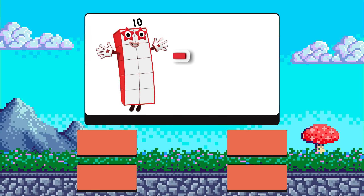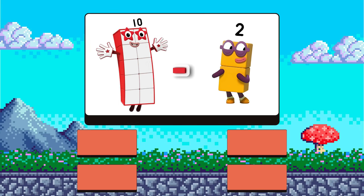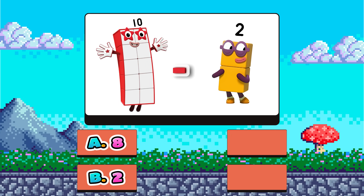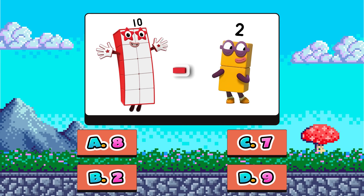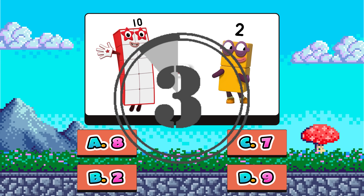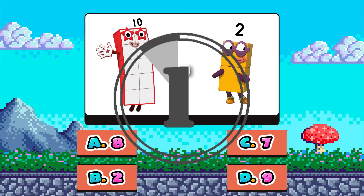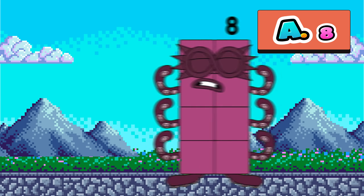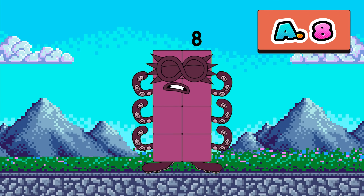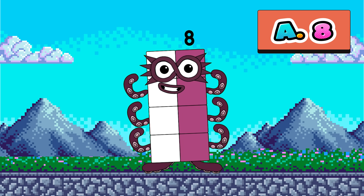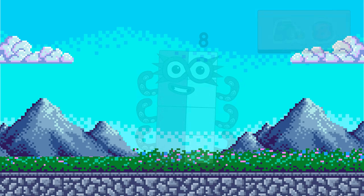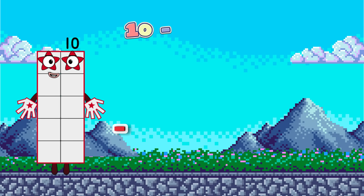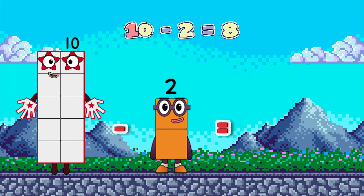Ten minus two. What's the answer? A, eight; B, two; C, seven; or D, nine? It's eight! Ten minus two equals eight.